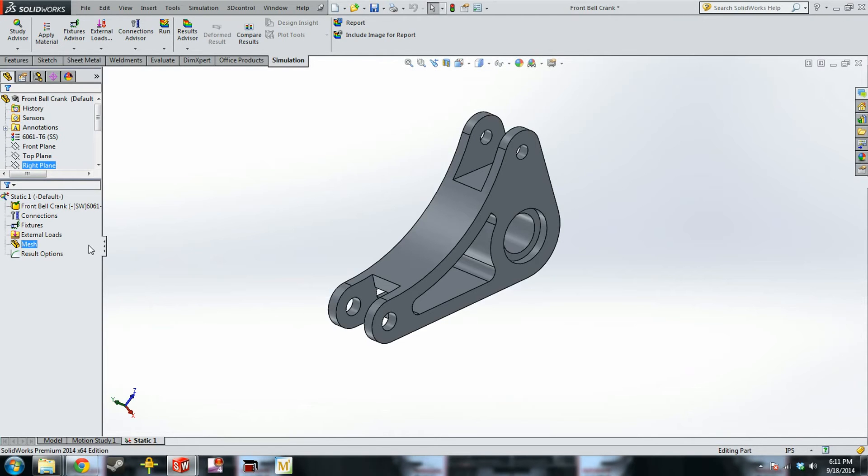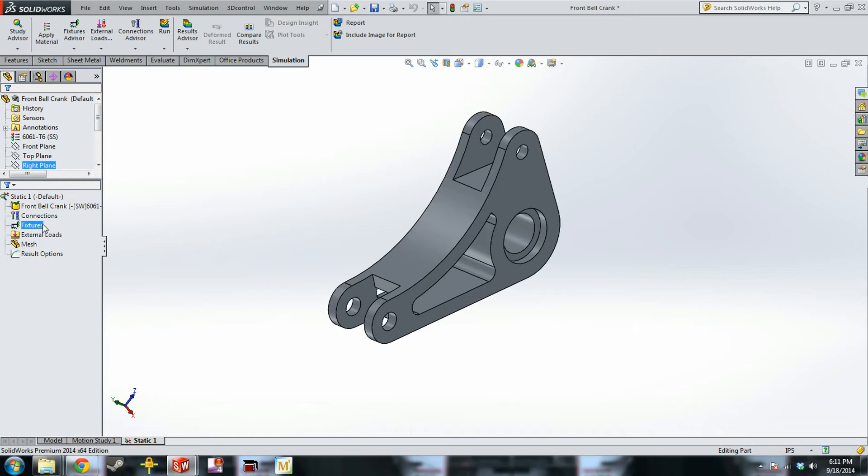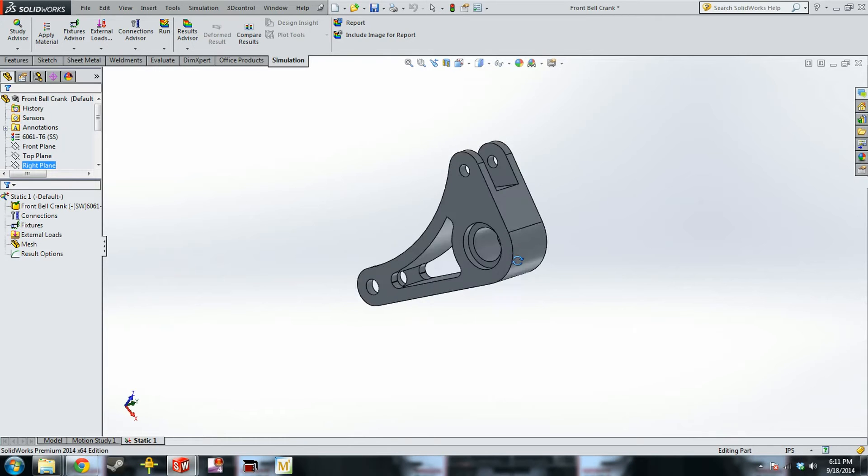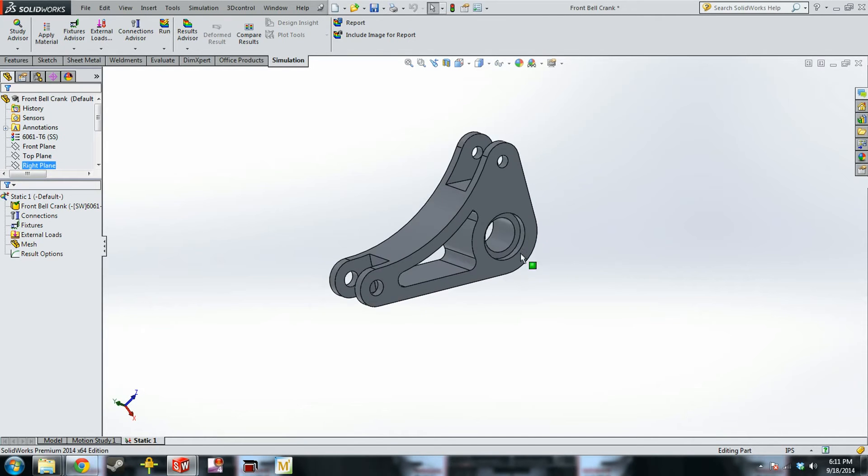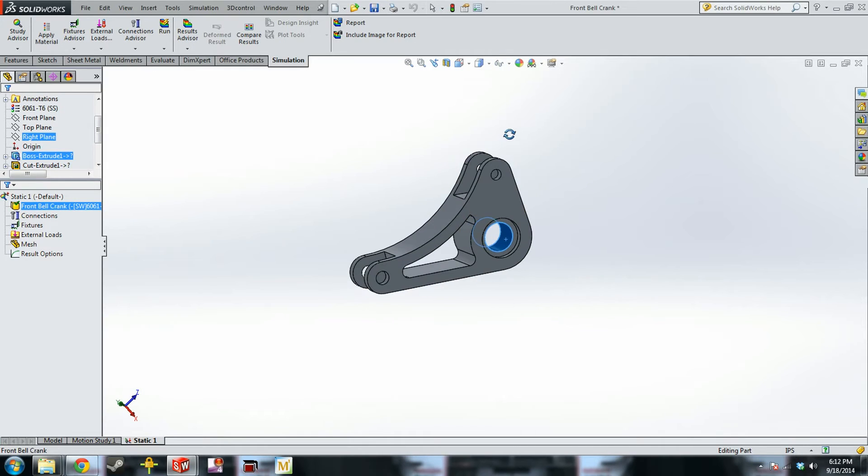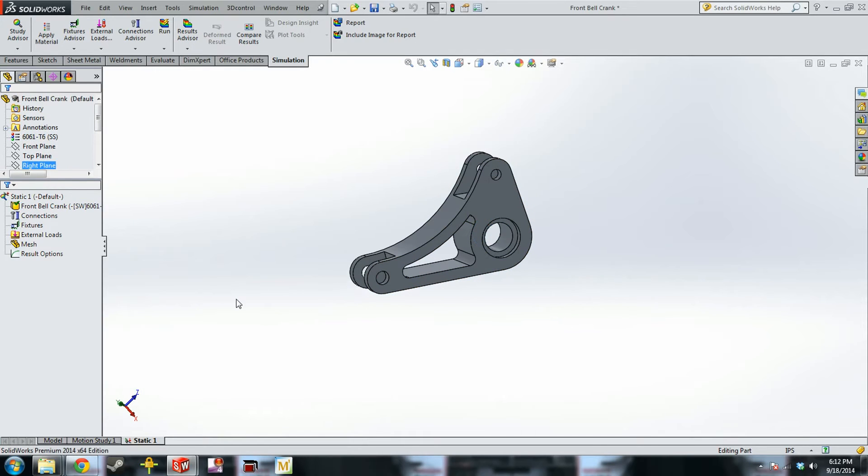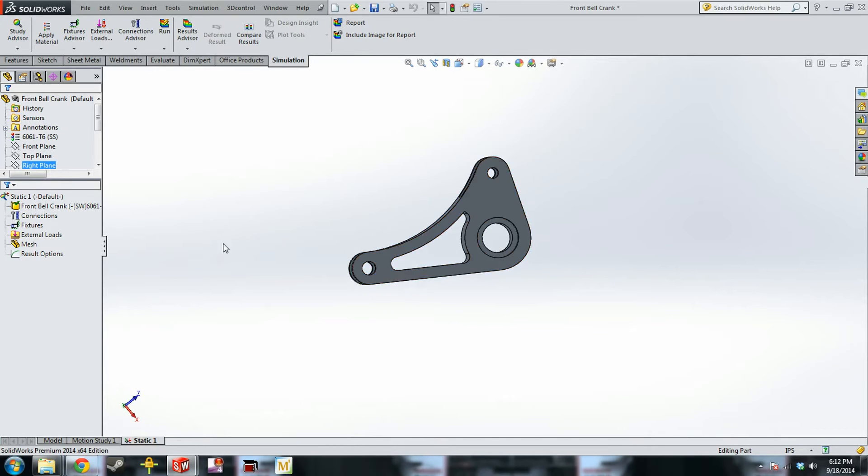So the three main things that you need to run a simulation is you need correct fixturing, a load of some sort, and a mesh on the part. Depending on what you're doing, sometimes one of these can be a real problem. With a lot of these parts, they're simple enough that it's not really a big deal. So a quick lesson on how a bell crank works is it rotates about this axis when the push rod gets pushed by the wheel and then compresses the shock. So it's connected by two two-force members. So the loads going into the bell crank are going to be perpendicular to the holes, basically.